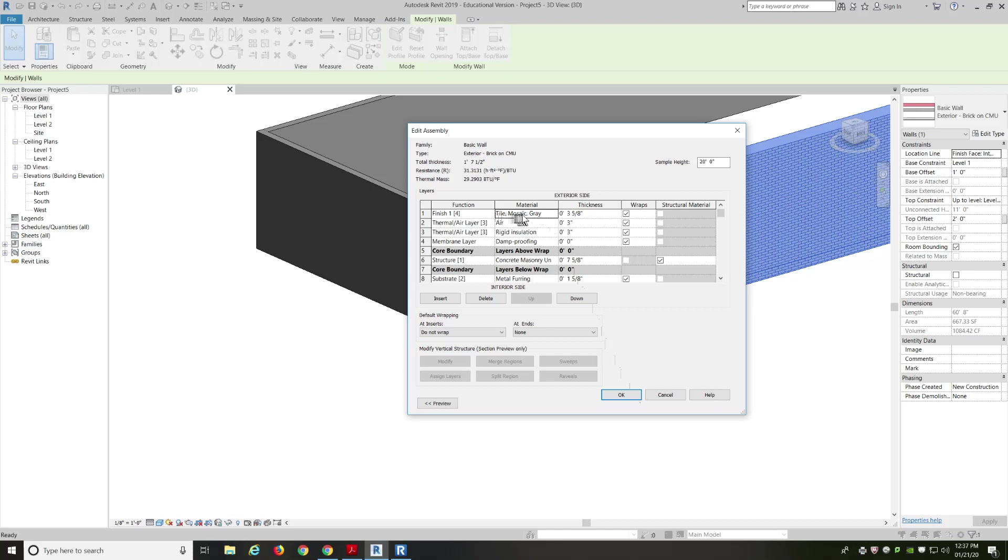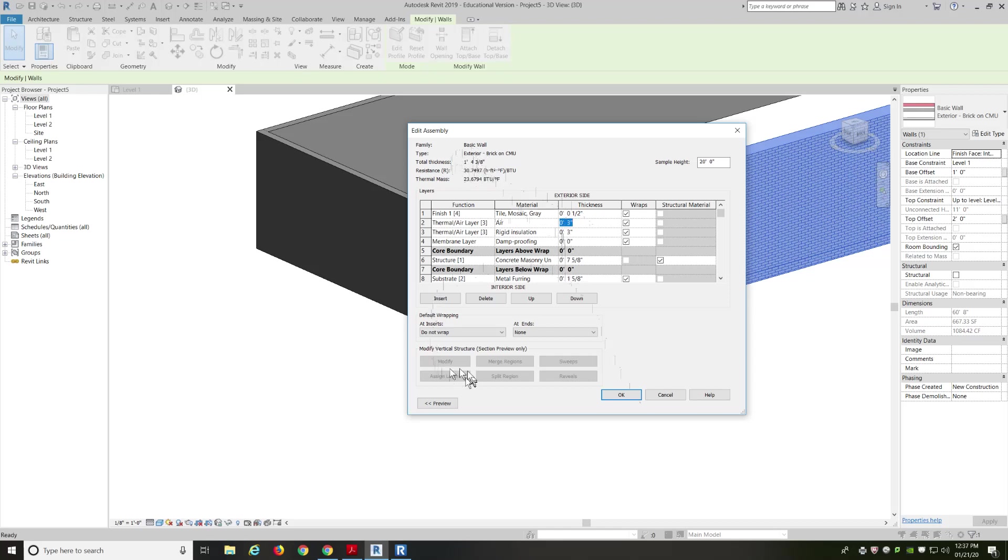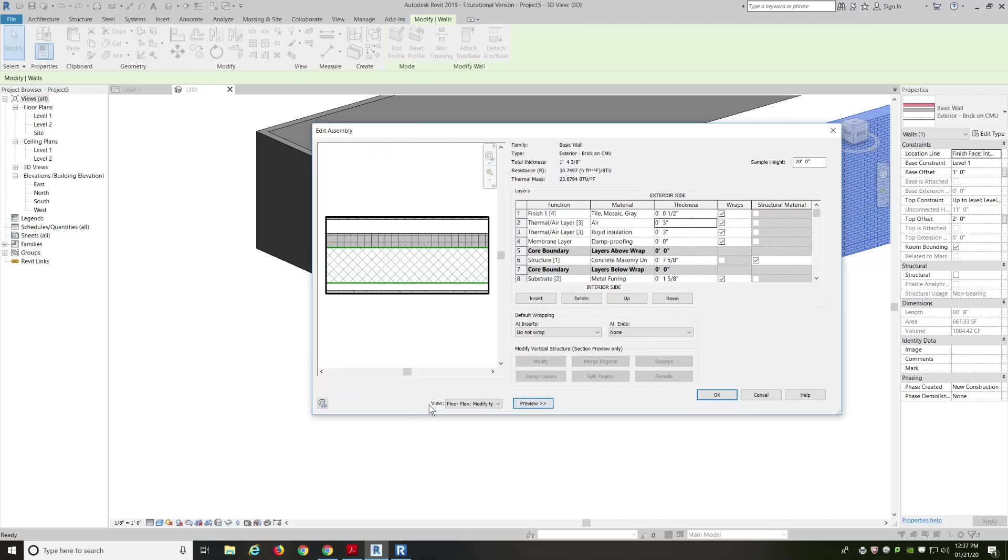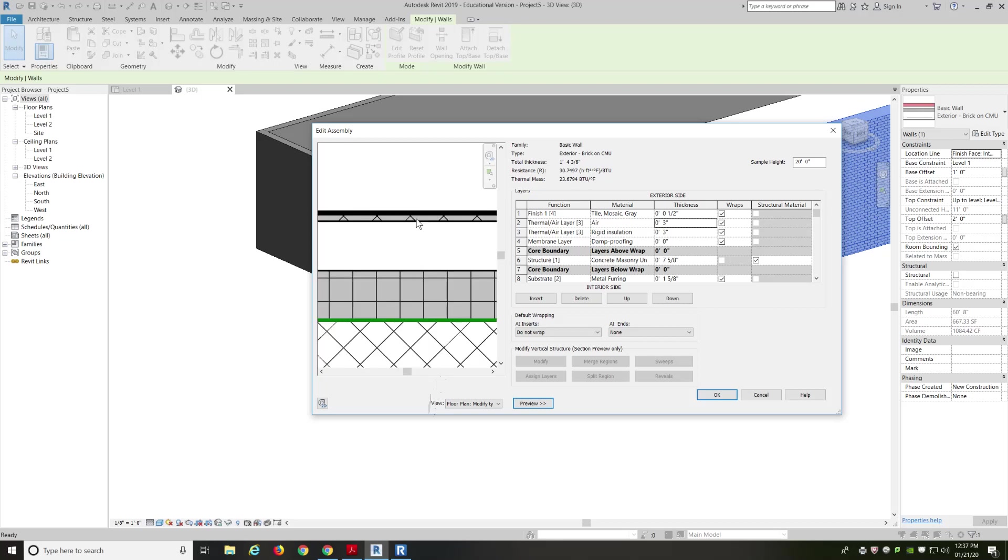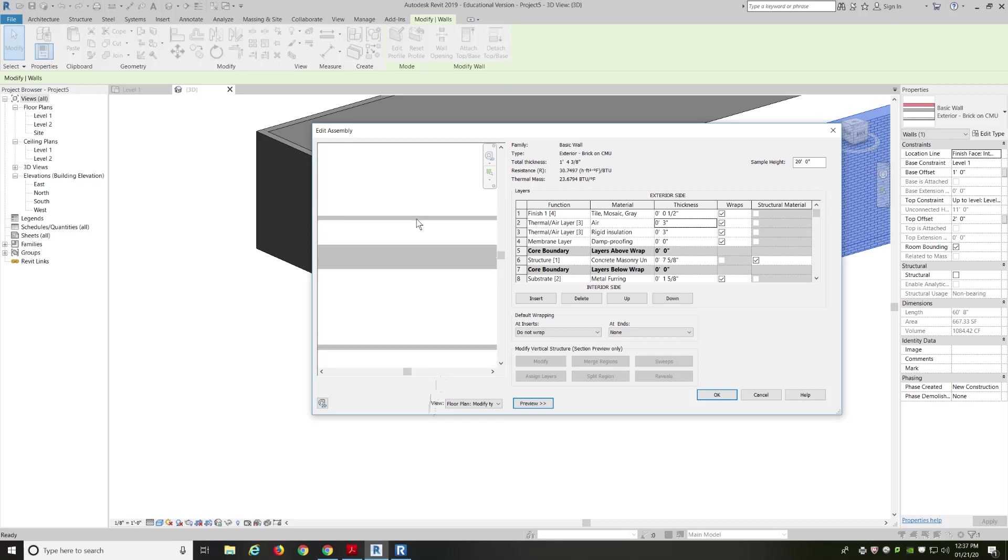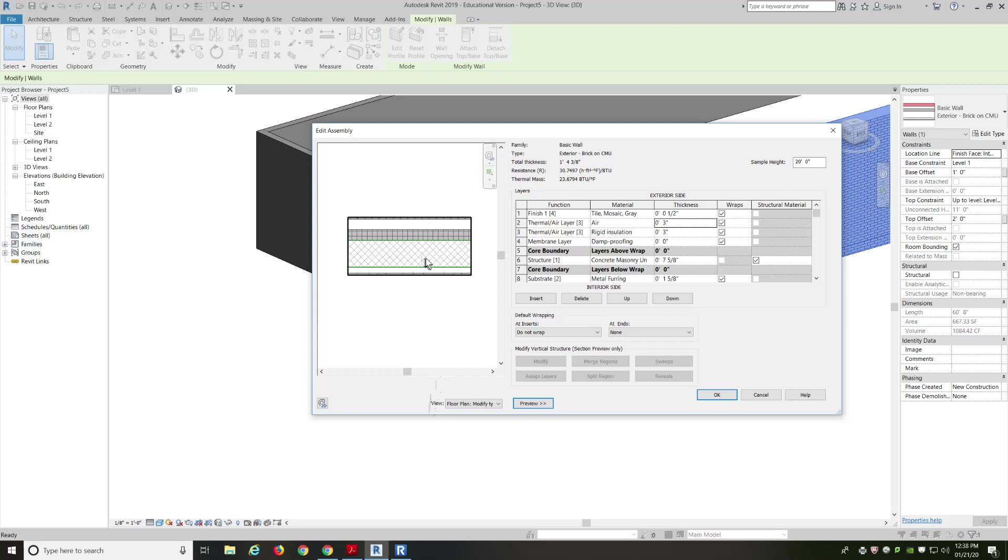And now I have tile mosaic gray. And I probably want to change the thickness. Instead of 3 and 5⁄8. So, I click in here. And I'm going to say 1⁄2 inch. So, now my total thickness has changed. I've changed that information. Cool thing is I can see a little preview. There's a little preview button here. So, now I get to see what that tile looks like in the preview. Each preview is going to be different depending on whatever object or family you're clicking on.